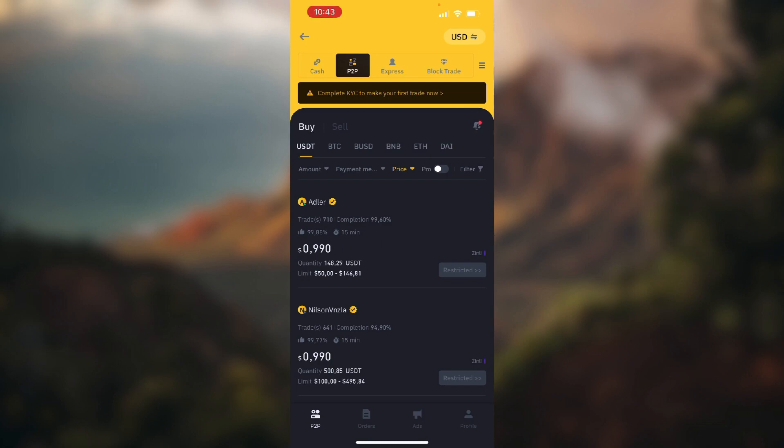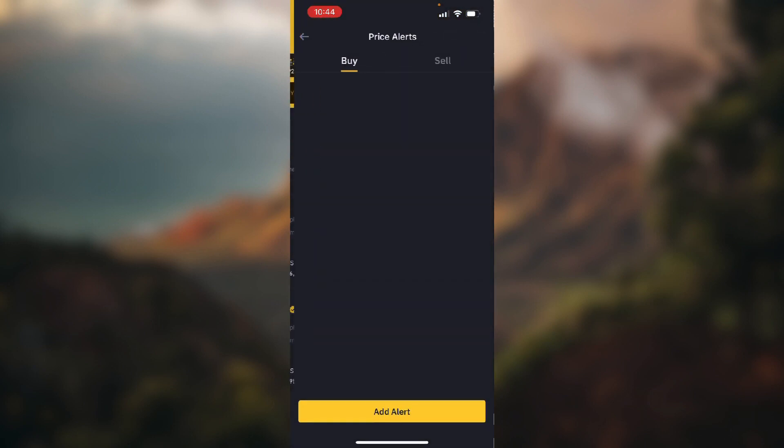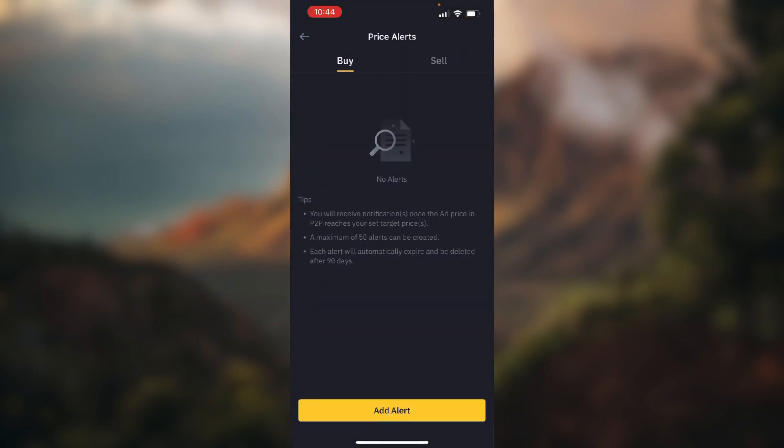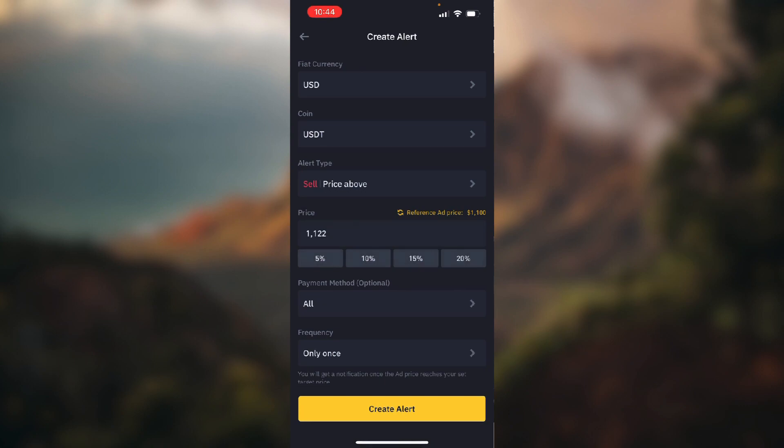Click on that and click on price alert. Now you want to choose whether buy or sell and click add alert, this big yellow button on the bottom.